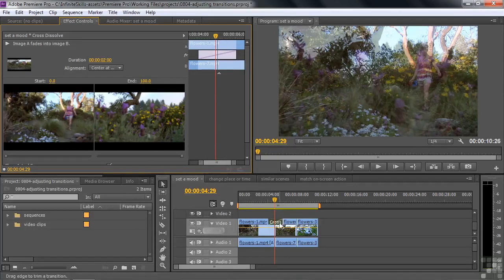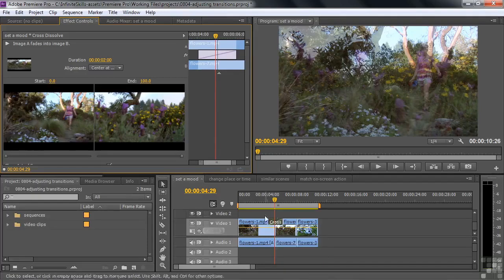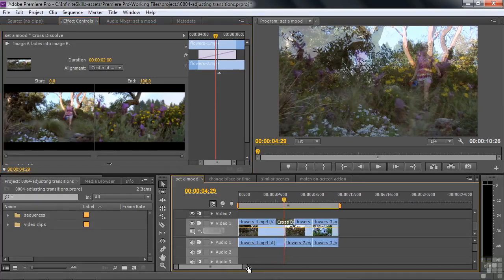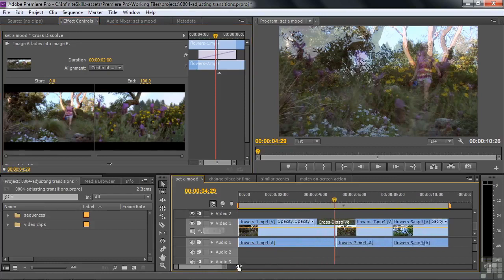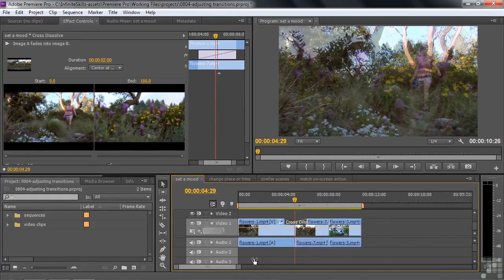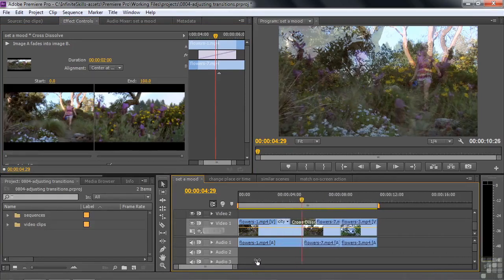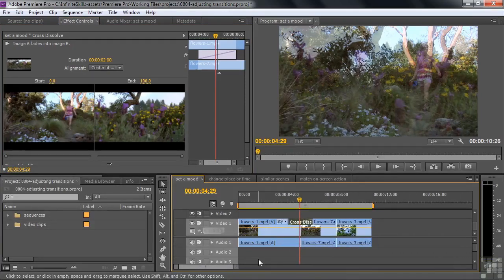If you look down in the timeline, the transition is now wider — it just doubled in length physically to give you a feeling for the relative length compared to the clips around it. If I zoom in, it'll look even longer, but relatively speaking it's still two seconds long.